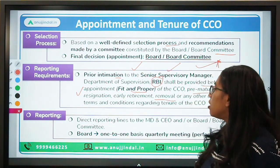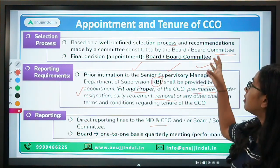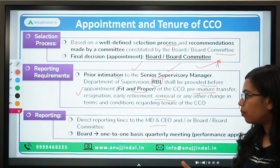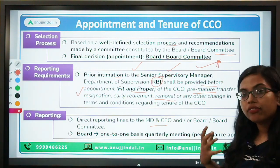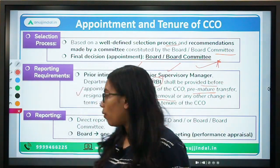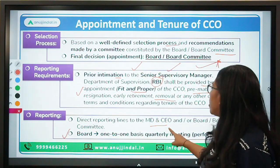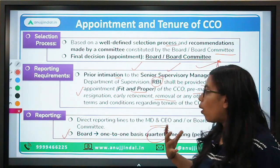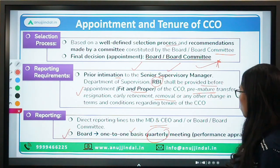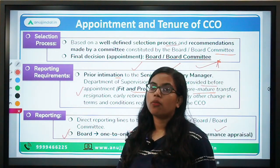Regarding direct reporting lines: the CCO can directly report to the MD and CEO or the board. However, the board committee should on a quarterly basis hold one-to-one meetings with the CCO in order to review their performance.